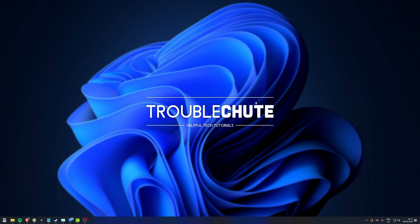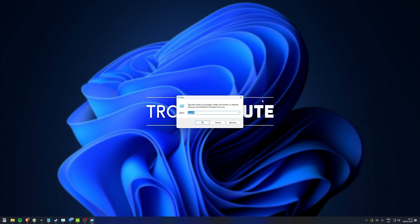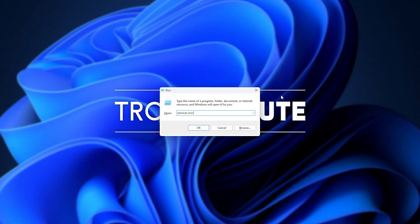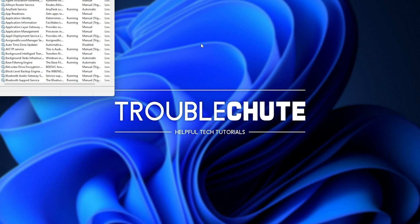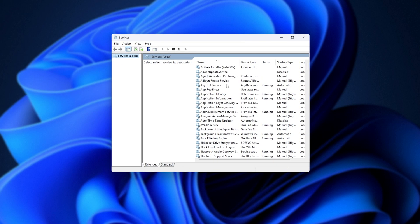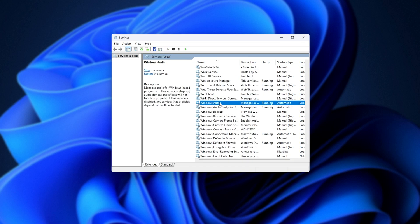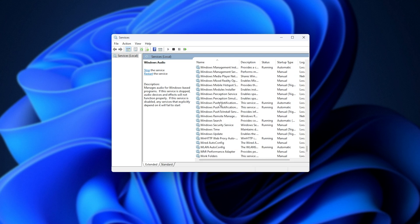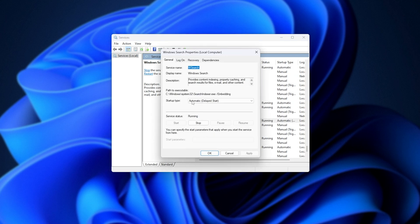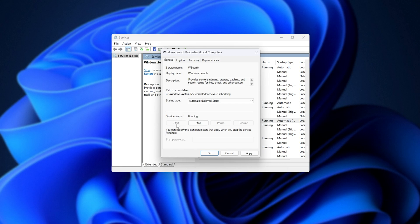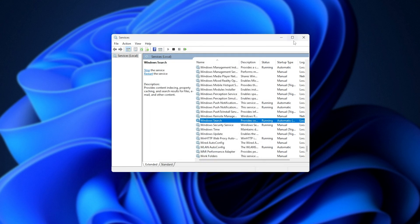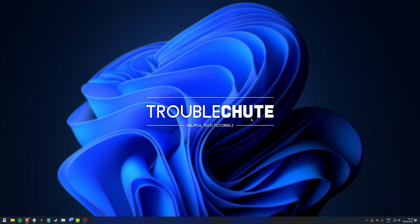If you don't know what that means, don't worry. Once again, press Start and R, and inside of here type in services.msc, and hit Enter. This window will pop up. Inside of here, click anywhere after sorting by name, and type in Windows — that way we'll jump to Windows Search. Scroll down and we're looking for Windows Search. When you find it, double-click on it and make sure the startup type is set to either Automatic (Delayed Start) or Automatic preferably. If it says service status Stopped, simply click Start, then OK and close this. Assuming it was Manual or Disabled before, now it should be working on your PC.